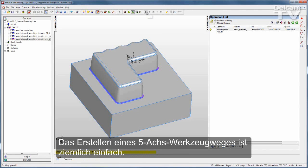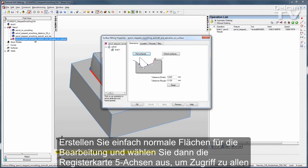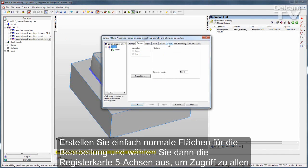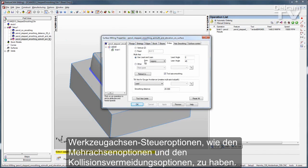Creating 5-Axis toolpath is rather easy. Just create normal surface milling features and then select the 5-Axis tab to have access to all of your tool axis control options such as multi-axis options and gouge avoidance options.